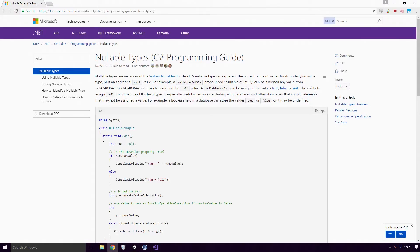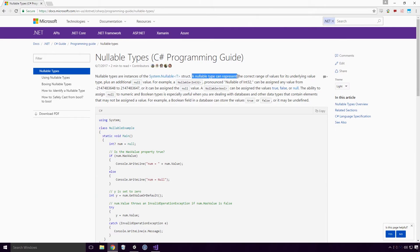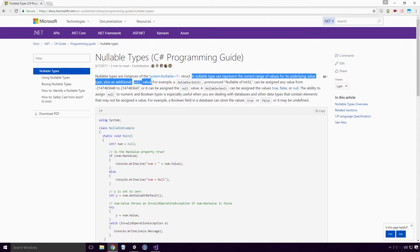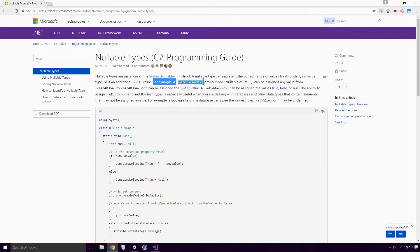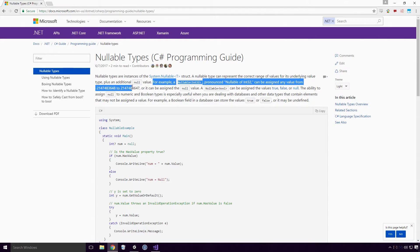According to the Microsoft docs, nullable types are instances of the system nullable t struct. A nullable type can represent the correct range of values for its underlying value type, plus an additional null value. For example, a nullable int32, pronounced nullable of int32, can be assigned any value from minus two billion one hundred and forty seven million four hundred and eighty three thousand six hundred and forty eight to two billion one hundred and forty seven million four hundred and eighty three thousand six hundred and forty seven, or it can be assigned the null value.